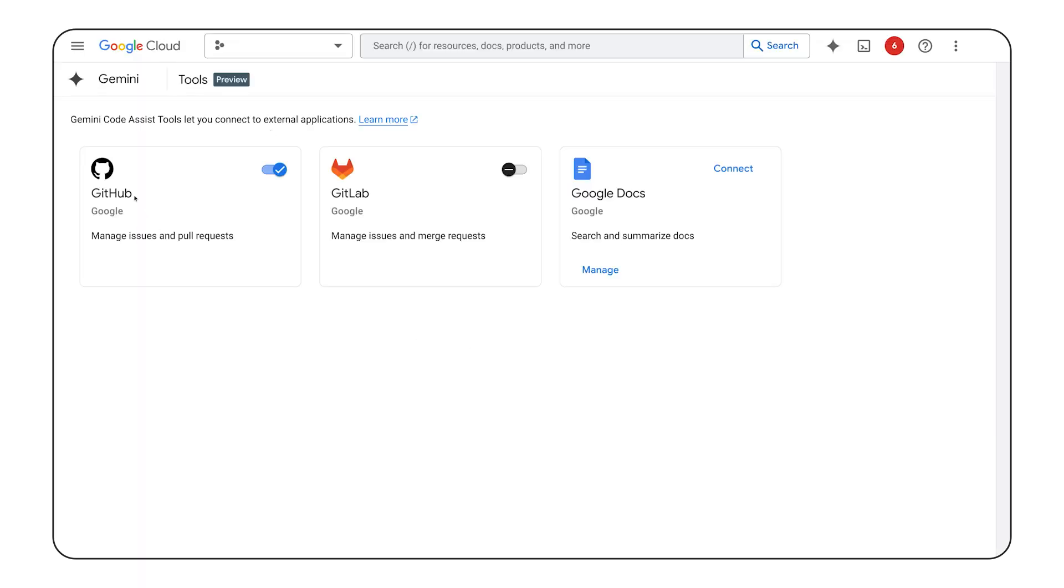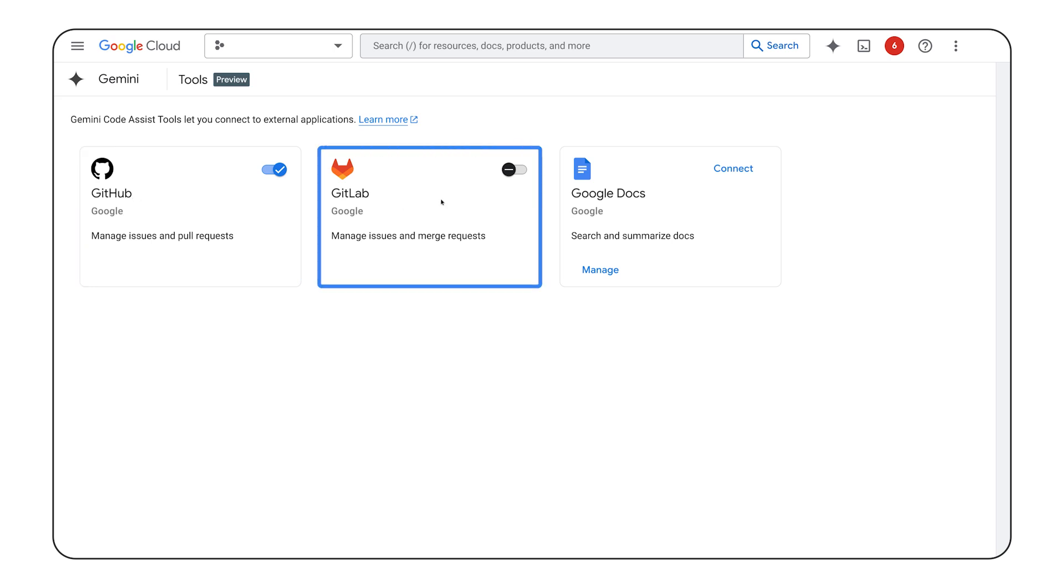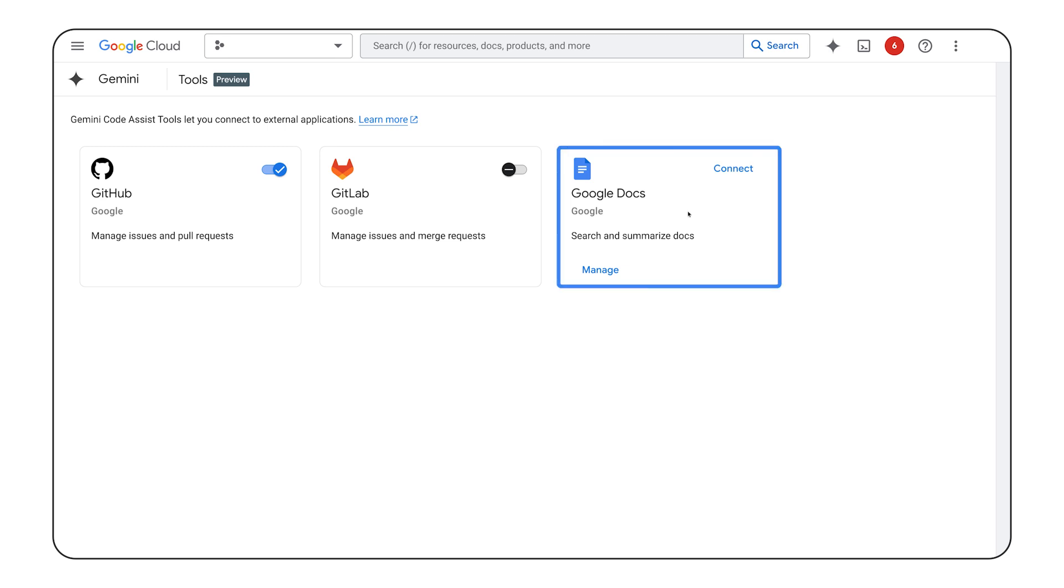GitHub allows querying such information as issues or pull requests. GitLab, a similar tool to the previous one, but focused on another platform. Google Docs allows getting information directly from your documents in Google Drive. And note that this is only the beginning. Our partners continue working on extending this list so it will grow over time enabling new capabilities.